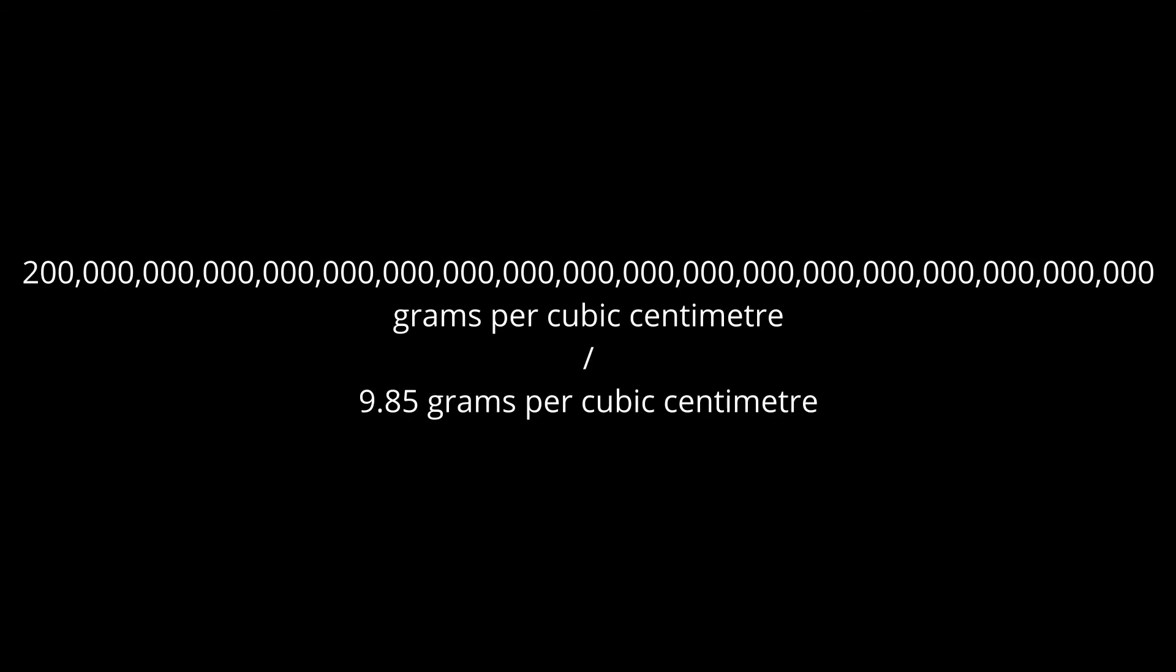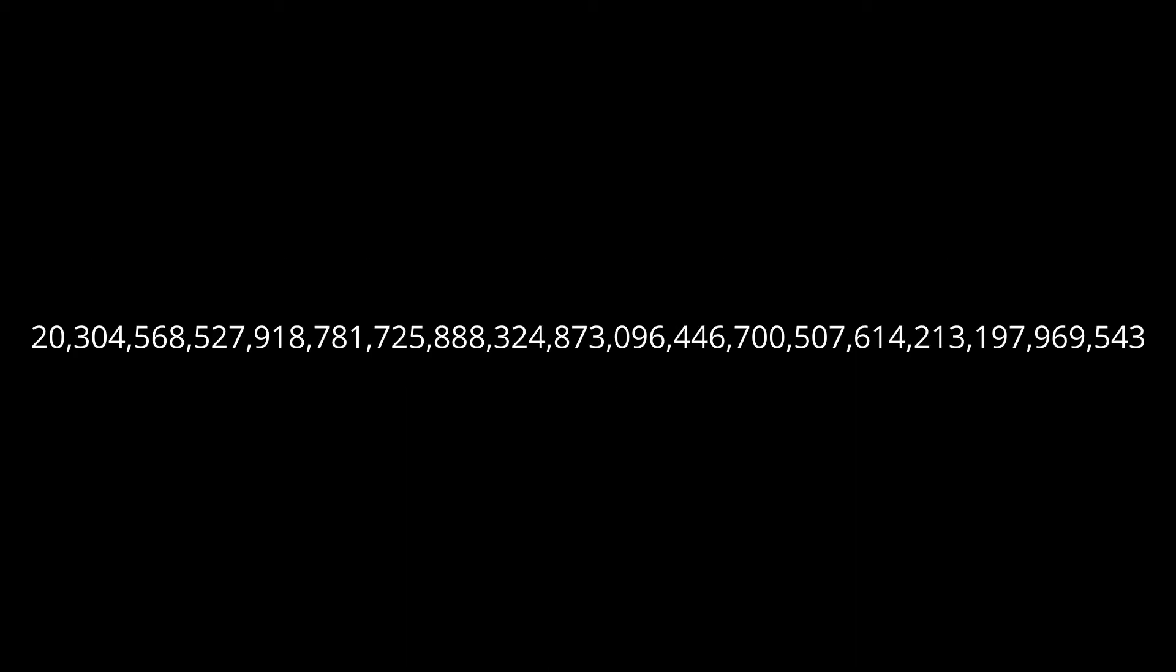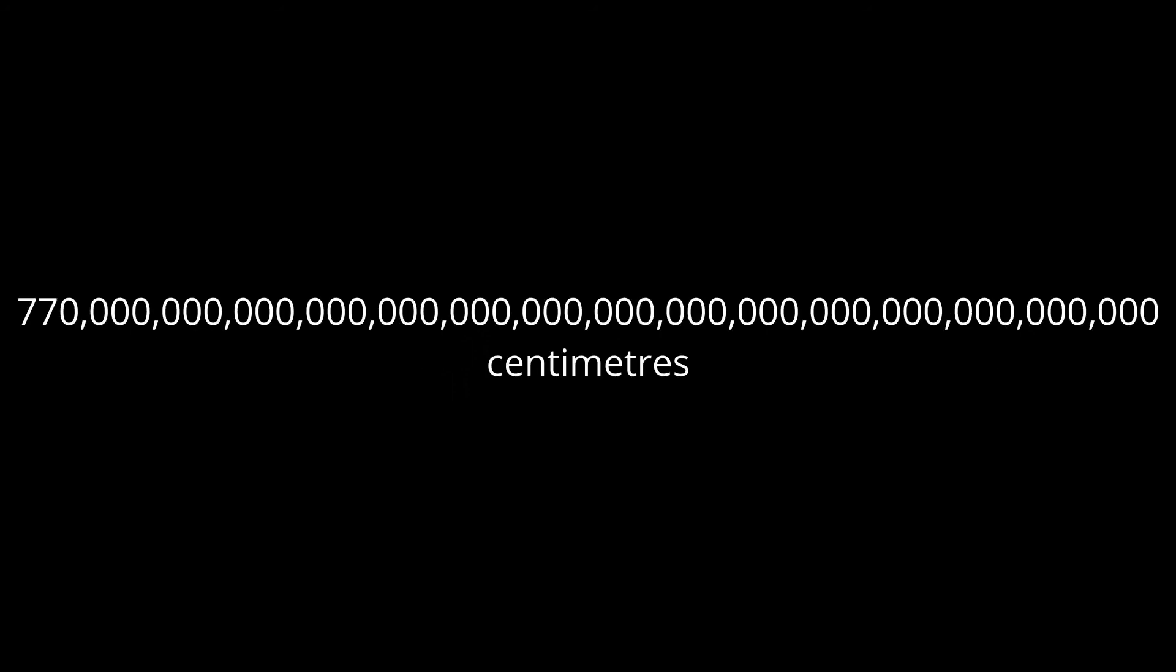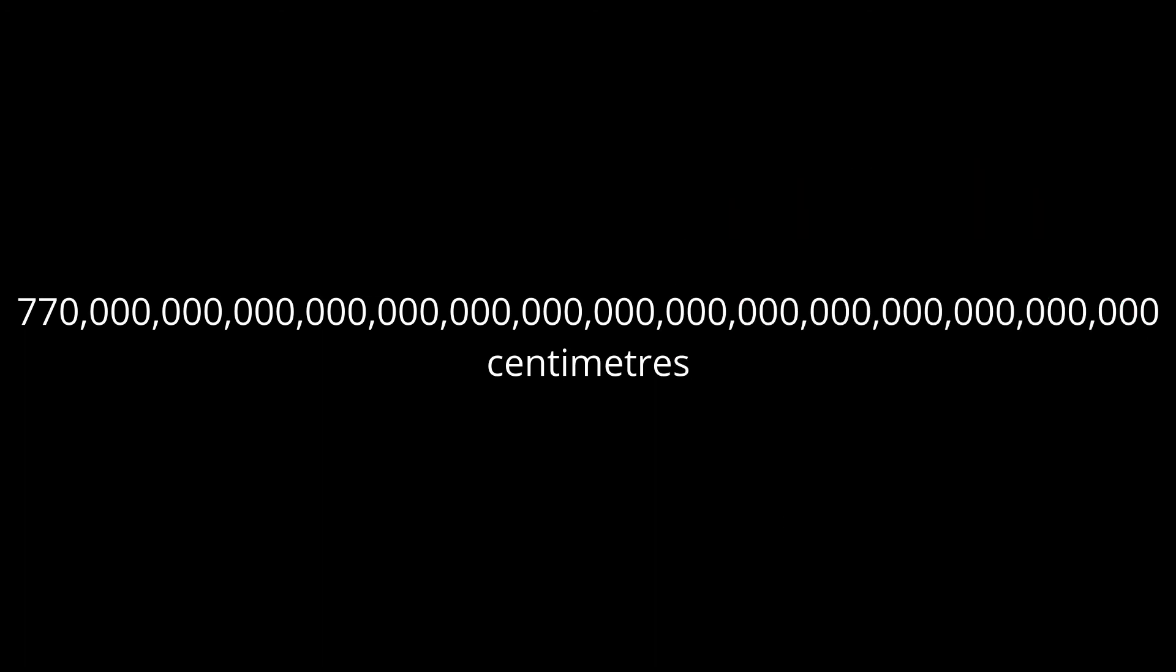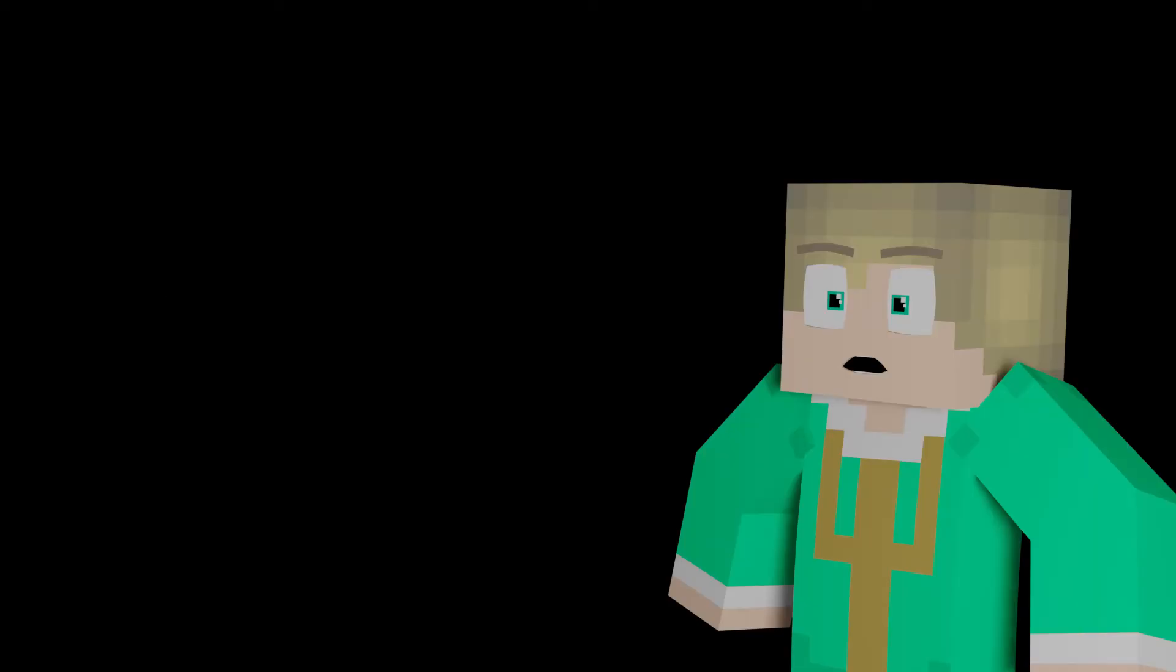As such, we need to divide 200 septendecillion by 9.85 and multiply that number by the previously established diameter of Colossomom's condensed form to find out how many centimeters in diameter her uncondensed form would be. 200 septendecillion divided by 9.85 is, well, this number I refuse to bother pronouncing. I'll just round it down to 20 septendecillion to make things easier, and I'll round the rest of the numbers from now on too. Anyway, 20 septendecillion multiplied by that number centimeters equals roughly 770 quatuordecillion. I don't even know how to pronounce this word. 770 quatuordecillion? I'll just go with that. That is how many centimeters Colossomom's uncondensed form is in diameter.